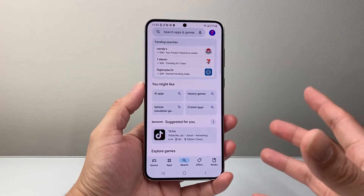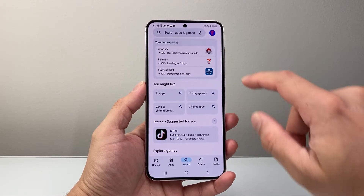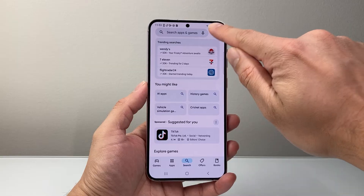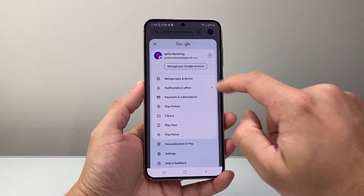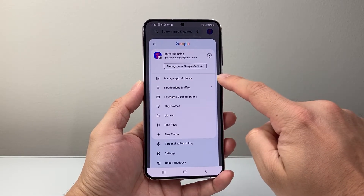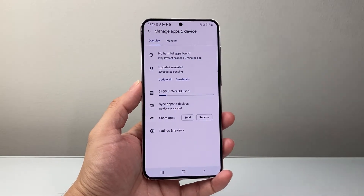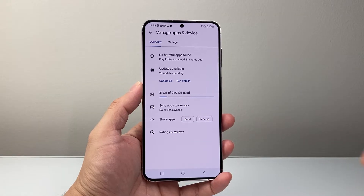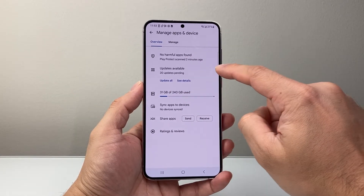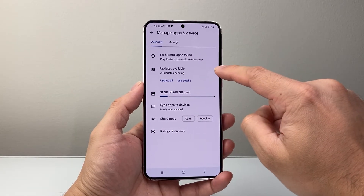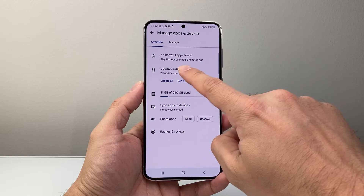Now once you open up the Play Store, all you're going to do is tap on your profile up top here, and then tap on Manage Apps and Device. From here on, it's going to show you basically app updates that are available right here.